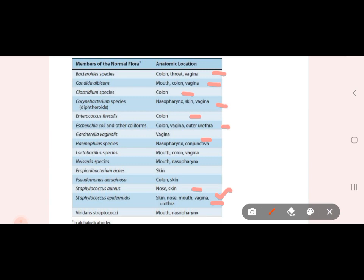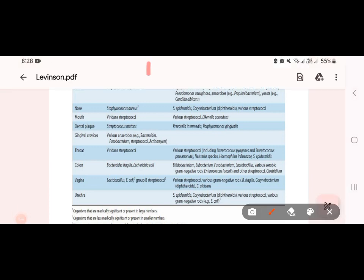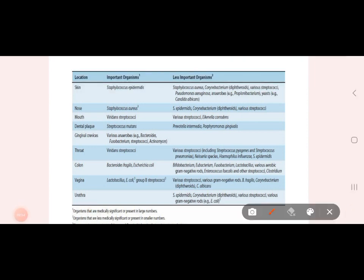Hemophilus is found in the nasopharynx and conjunctiva. Lactobacillus is found in the nasopharynx. Propionibacterium acnes is also part of normal flora. Staphylococcus aureus is found in the nose, mouth, and vagina. Viridans streptococci are found in the mouth and nasopharynx.